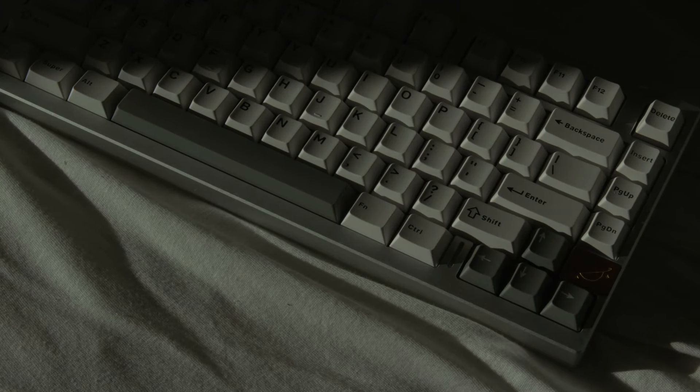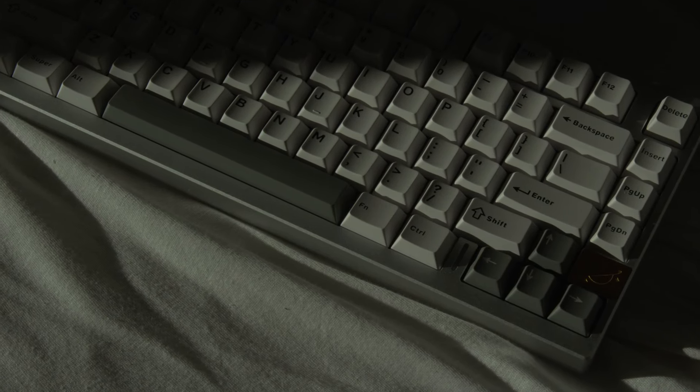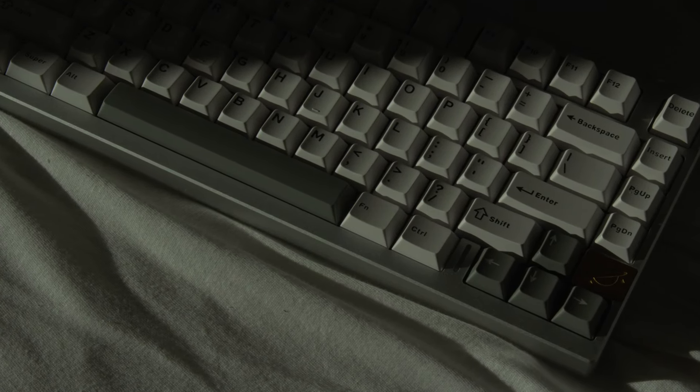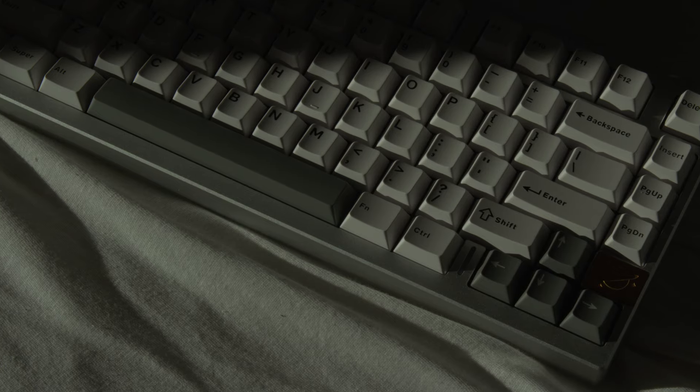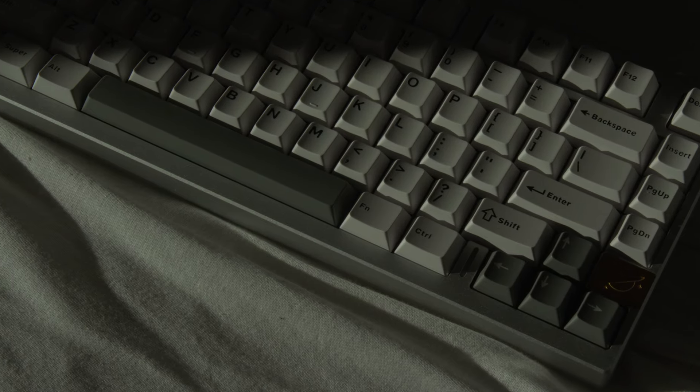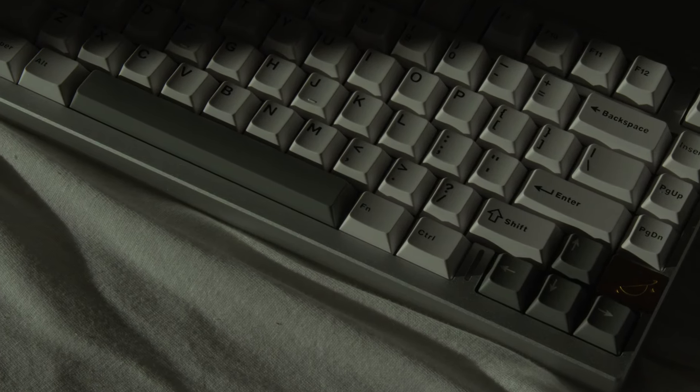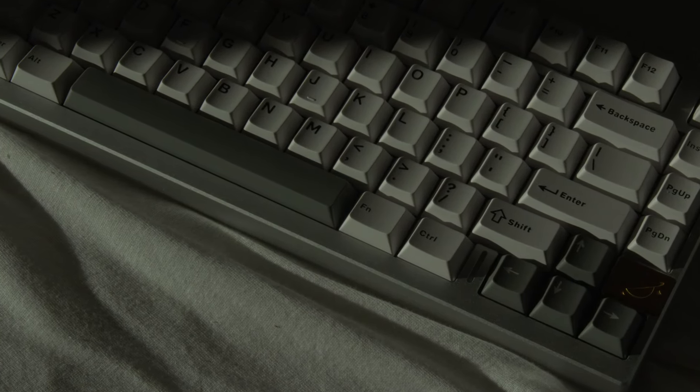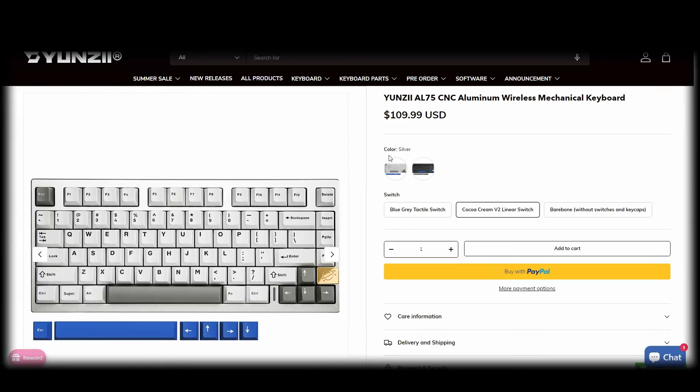Today I'm going to take a look at the Yunzi AL75. It's an in-stock aluminum keyboard which has tons of great features, especially when considering the $109 price tag.